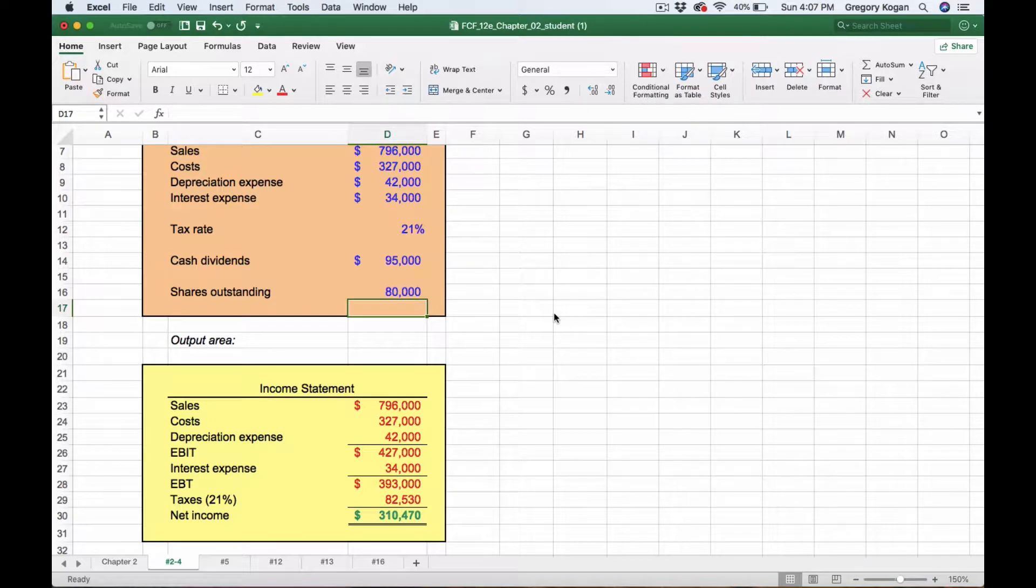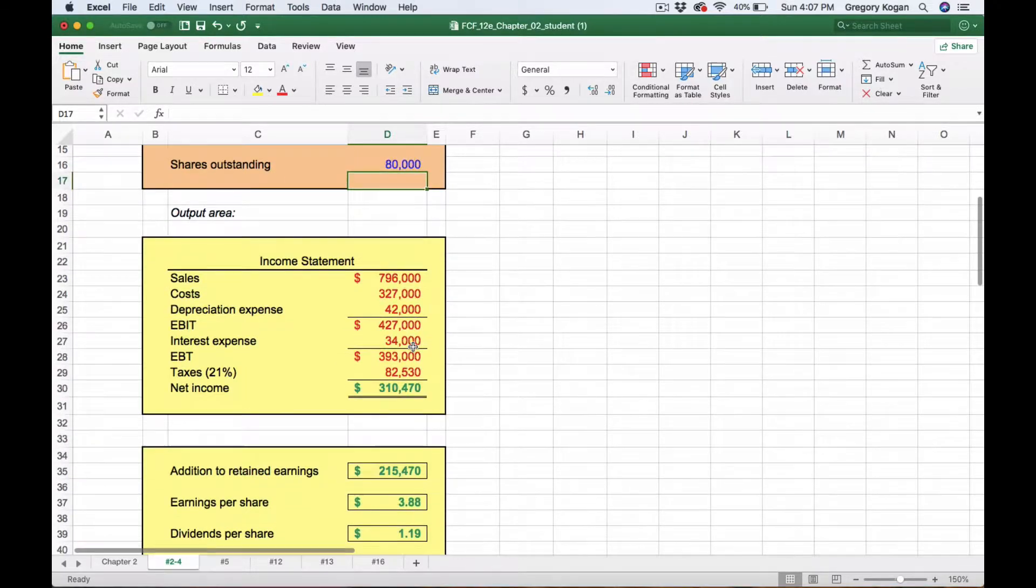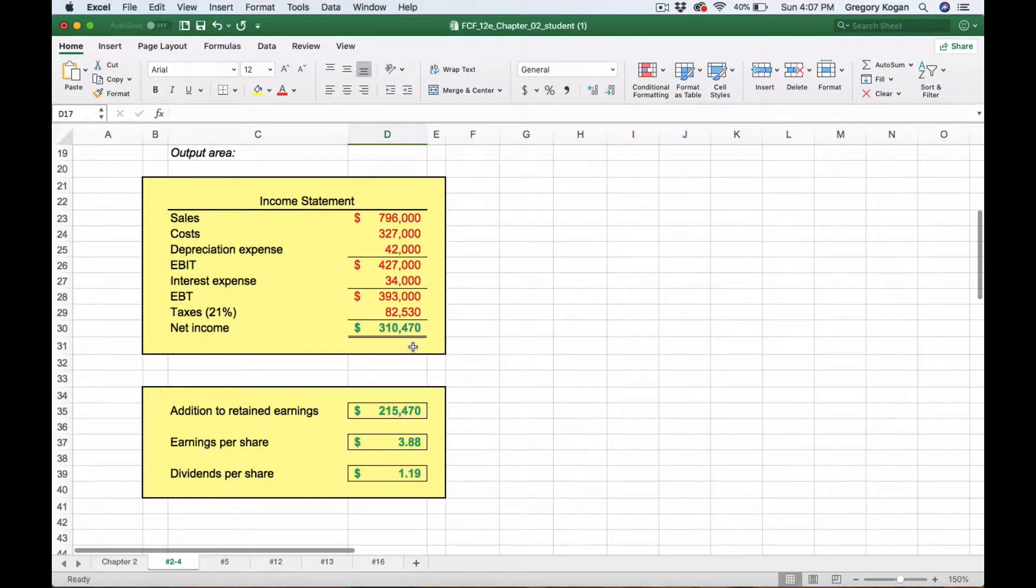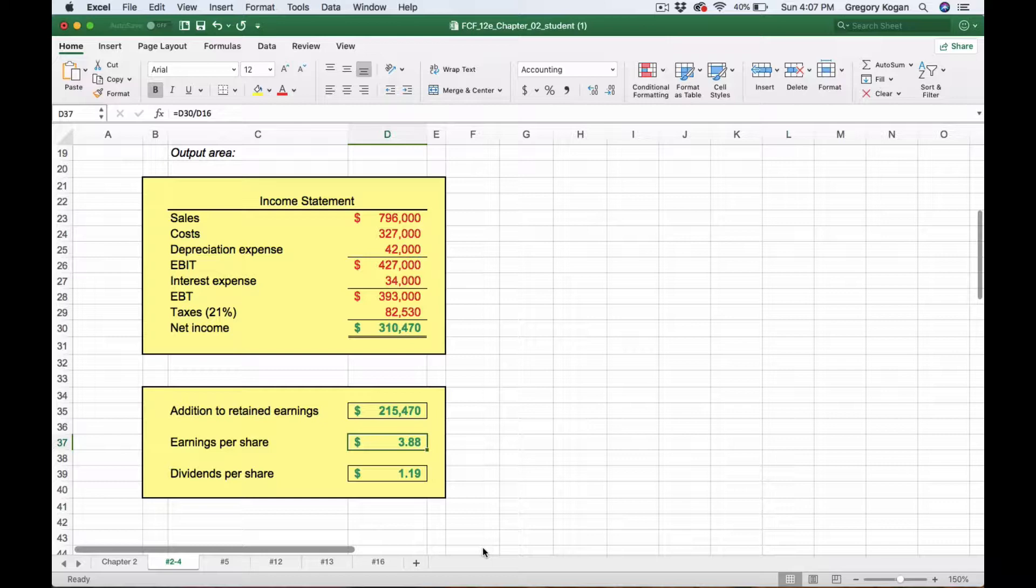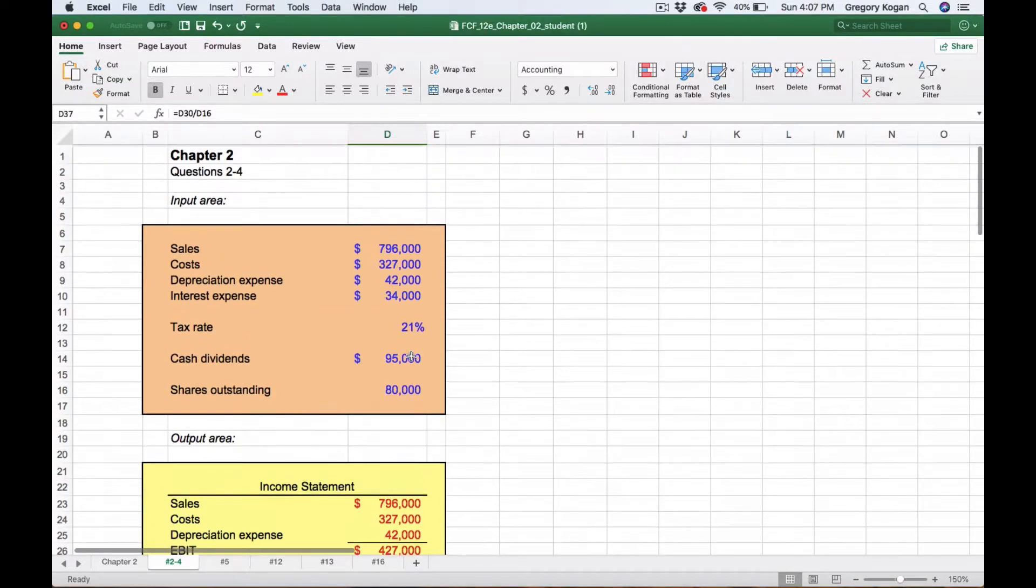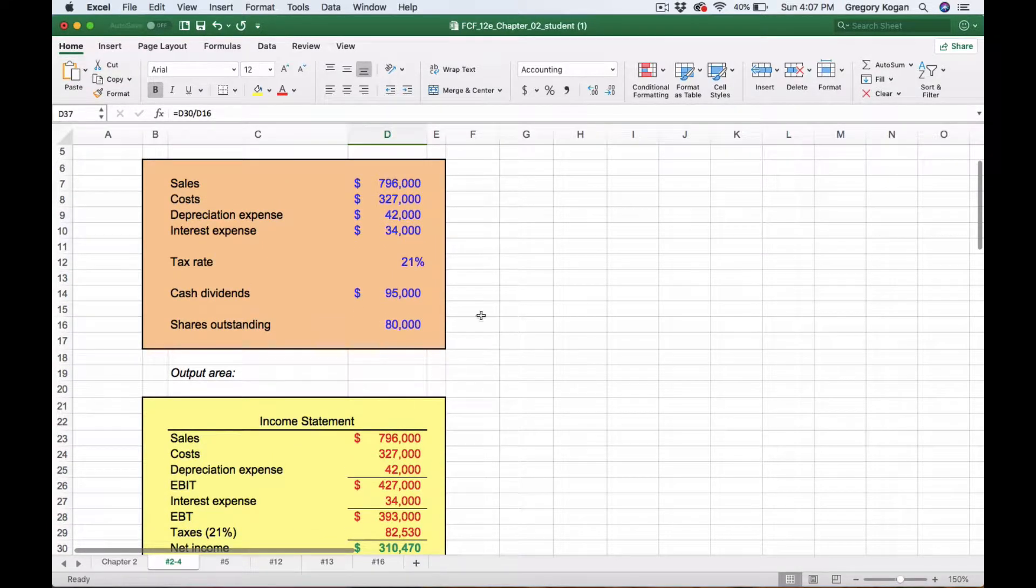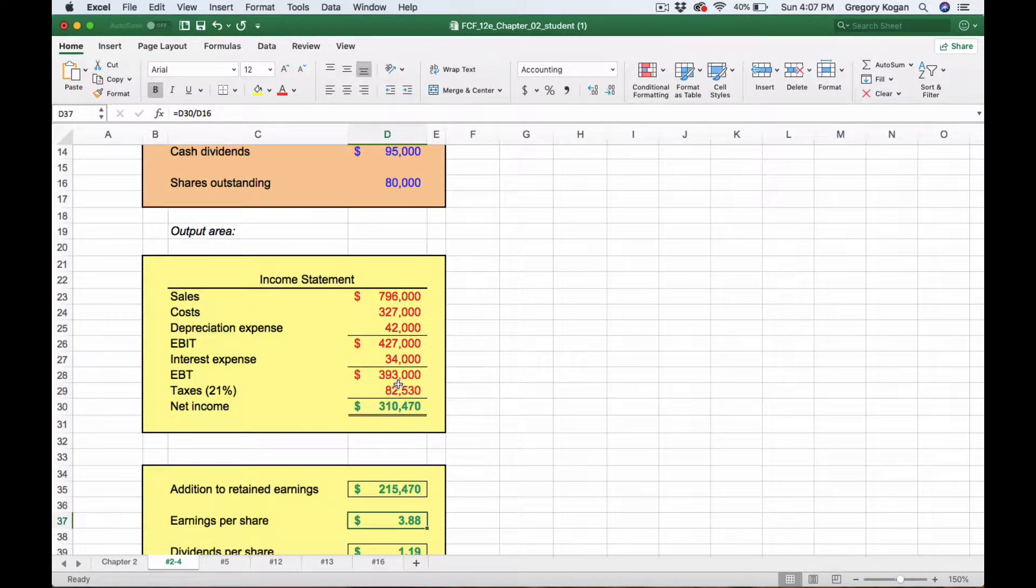We have addition to retained earnings of $215,000, earnings per share of $3.88, and dividends per share of $1.19. This is building out the income statement, calculating the tax, net income, and then minus the dividend to get your addition to retained earnings.